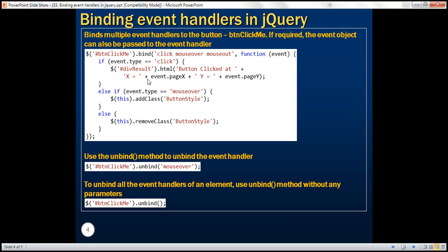Is it possible to bind multiple event handlers to the button using the bind method? Absolutely. If you want to bind multiple events, here we are binding event handlers to click, mouseover, and mouseout events — simply separate them with a space. So we are binding this event handler function to all three events.